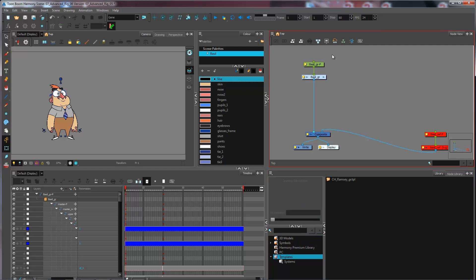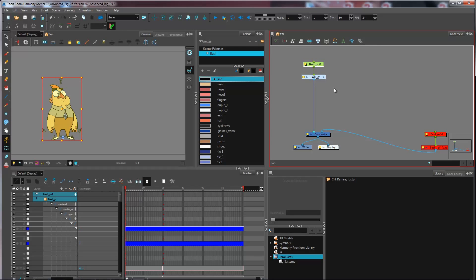But now I have my build right here. Here I'm going to select it from my node view, select both the peg and the group, and I'm going to copy.